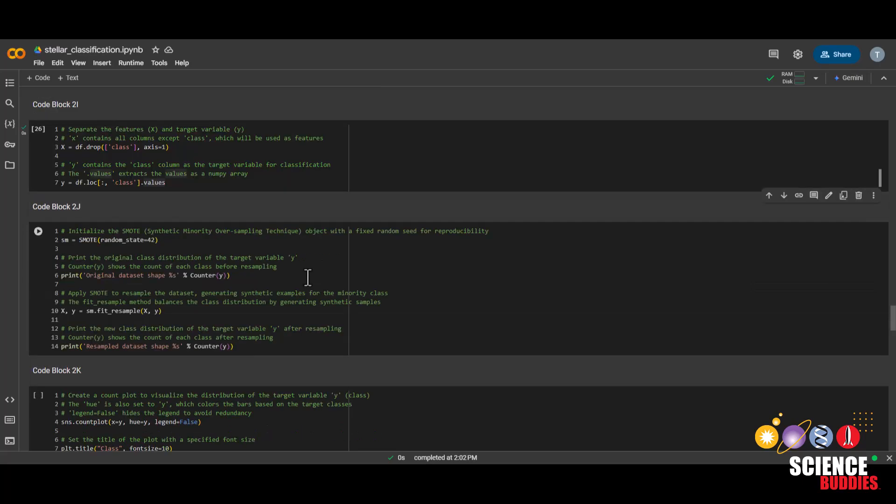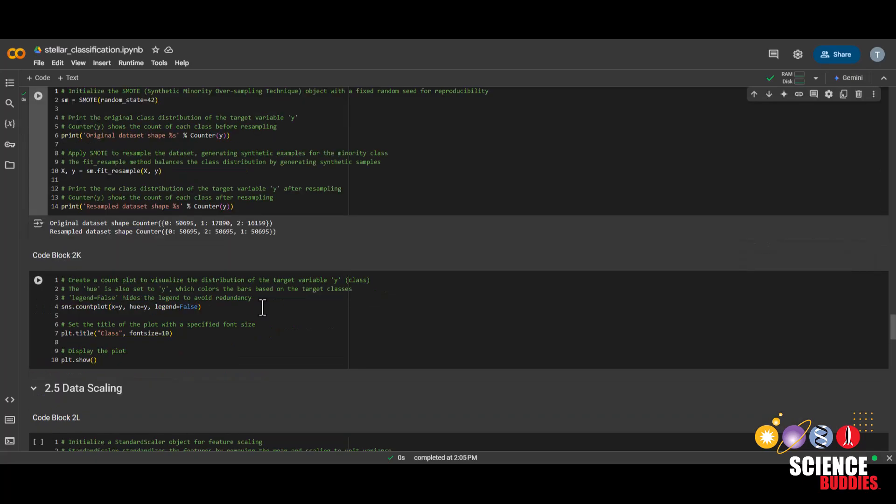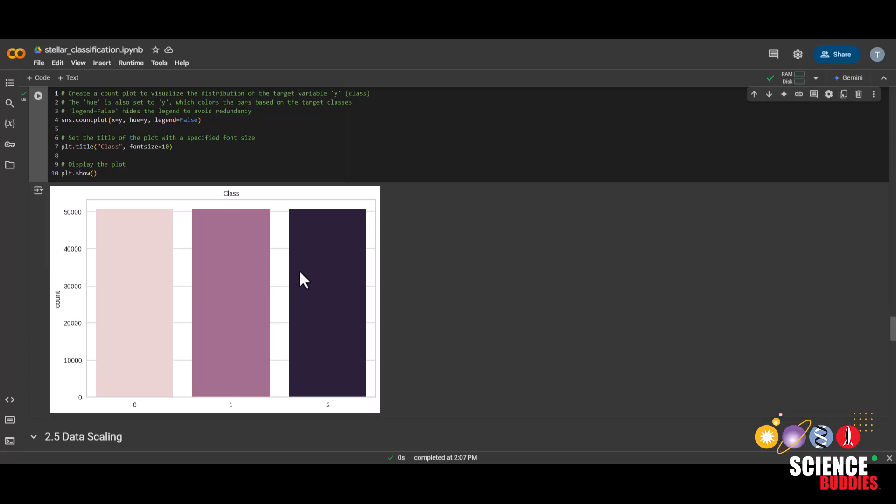Then we'll be using a method called SMOTE, which stands for Synthetic Minority Oversampling Technique. You can learn more about how this algorithm works in the project page. For now, just know that it artificially creates more samples from the minority classes. And if we run this code block, we can now see that there is an even amount of each class.